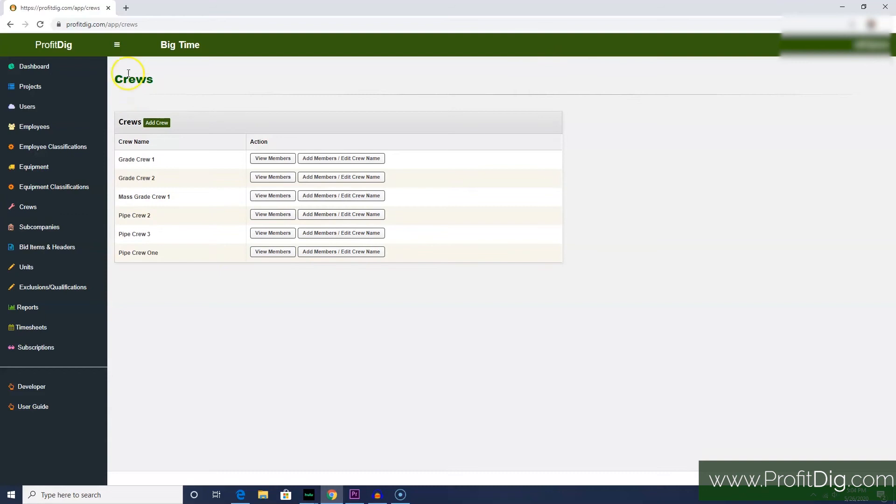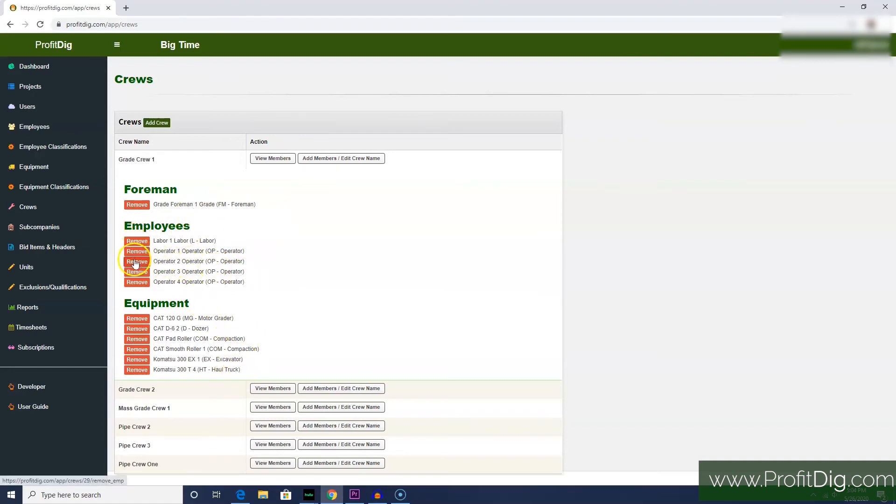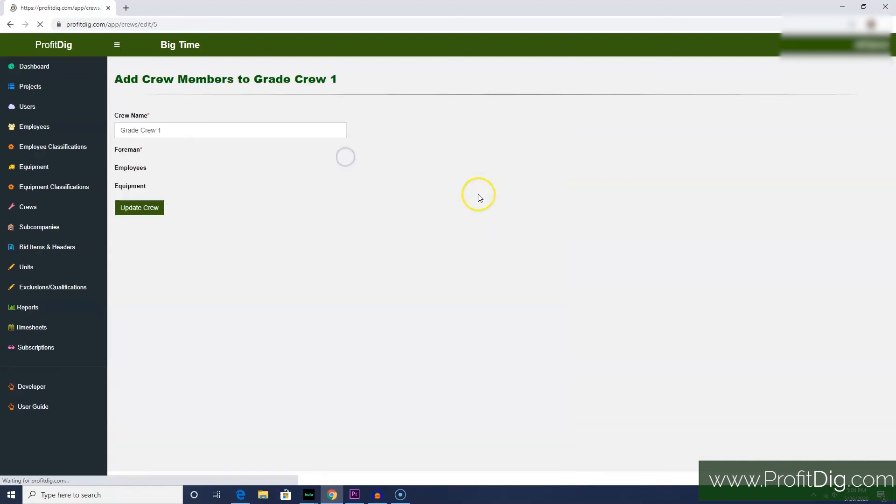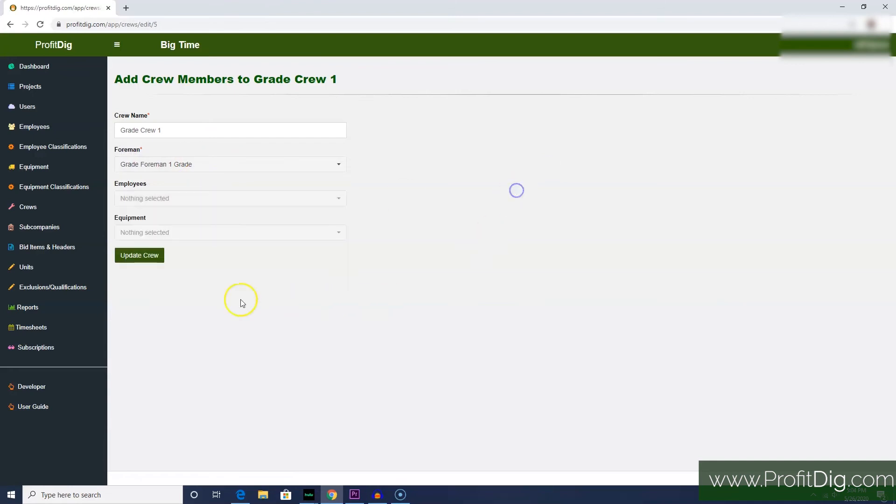Back on our crews screen, to see who is in a particular crew, just click View Members. This shows your foreman, your employees, and your equipment—they're all part of this particular crew. You can remove them just by clicking the remove button, or if you want to add members to the crew, click the Add Members/Edit Crew Name button. Here you can change the crew name or add a foreman or employees and click Update Crew.